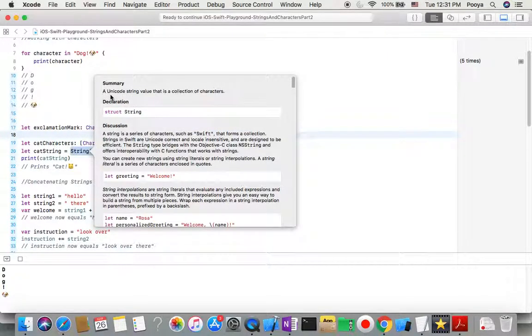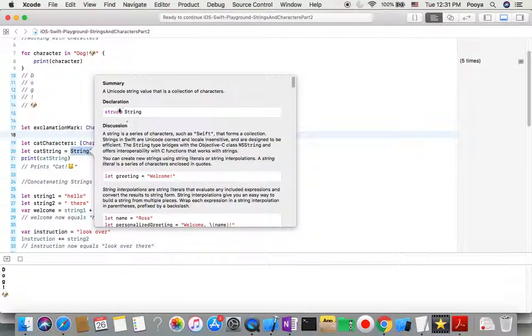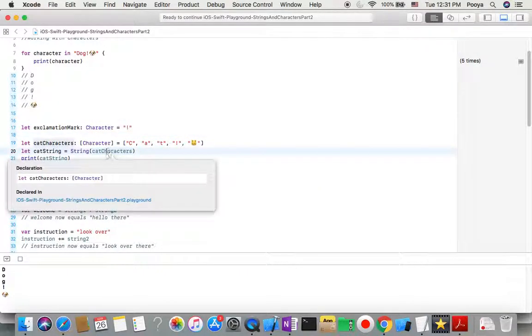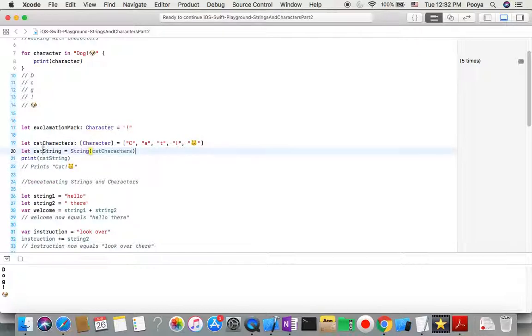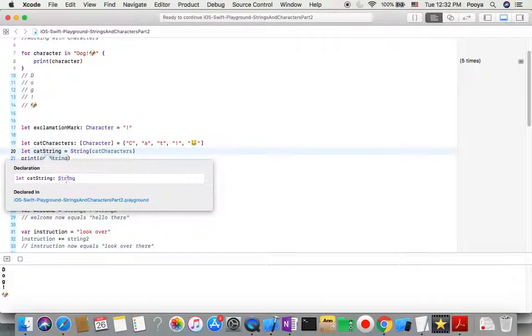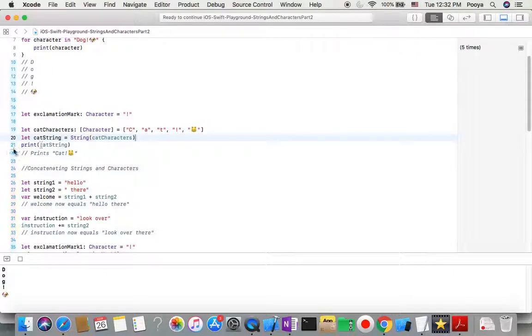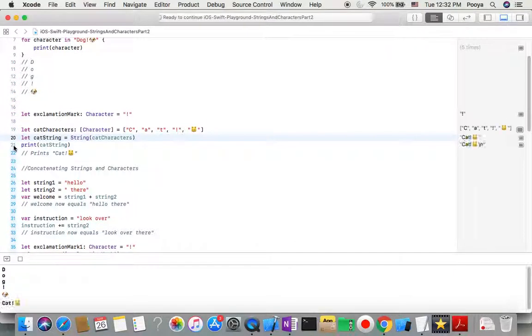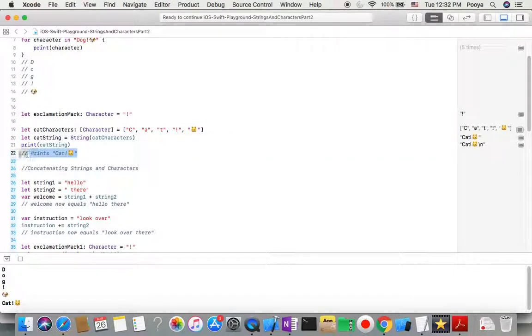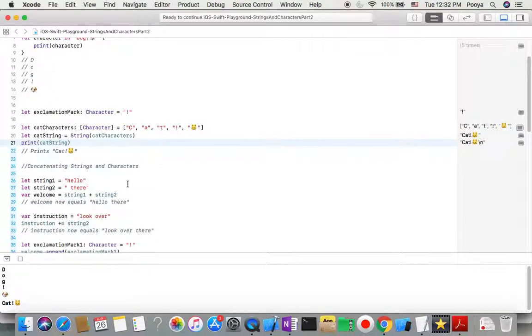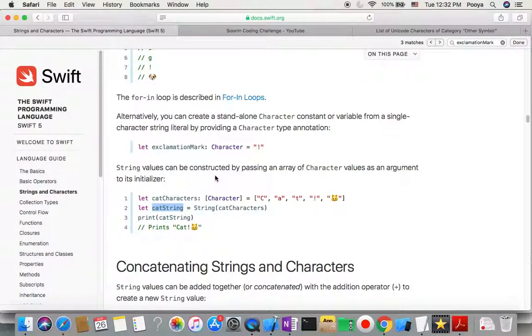Here this is a character, and here this is an array of characters. Here this is a string initializer, a Unicode string value that is a collection of characters. It gets this series of characters and the output will be a string. Here we print it out, so you will see it's printed as a string. This is how easy we can make a series of characters from a string or reverse. This is how we work with strings in Swift.